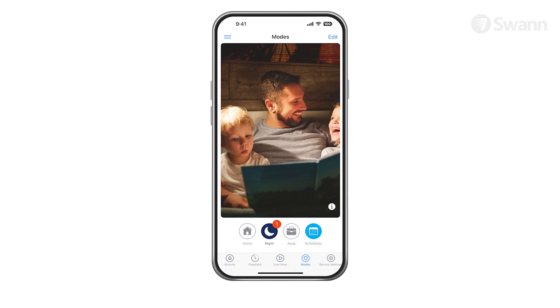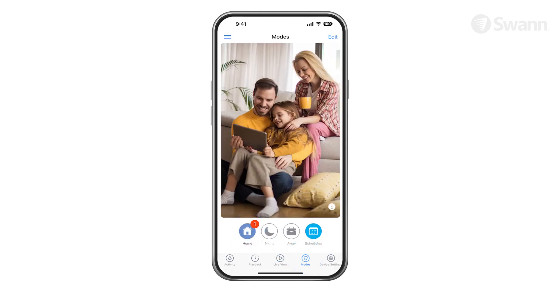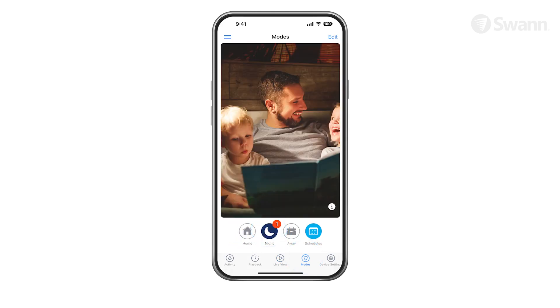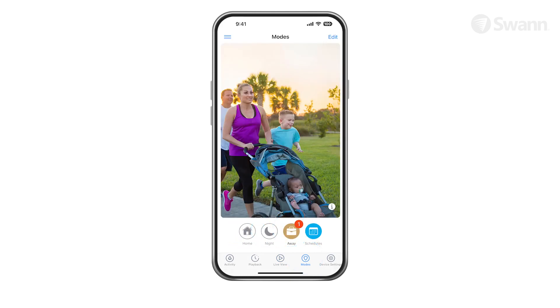Select the Modes tab. Select Home, Night, or Away as your active mode.